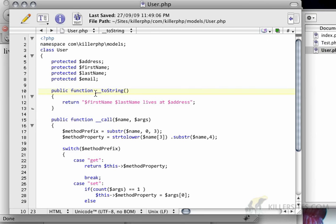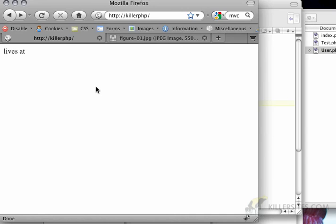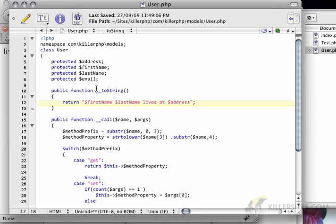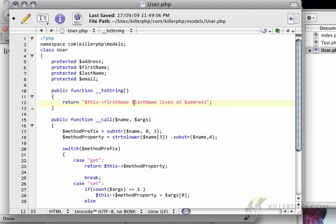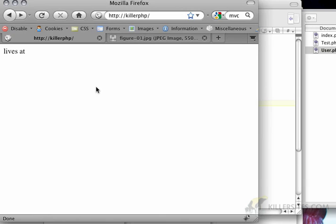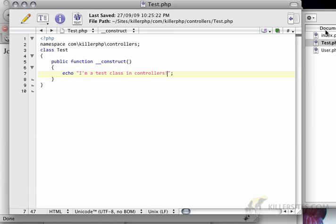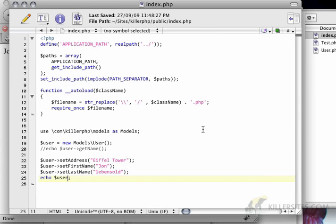Okay, so again this is a magic method. So we need to use the toString property. And the reason that we're just getting lives at is because these are actually private or protected variables. So we have to go this first name, this last name, lives at this address. So now I get John Levensold lives at Eiffel Tower. I wish.